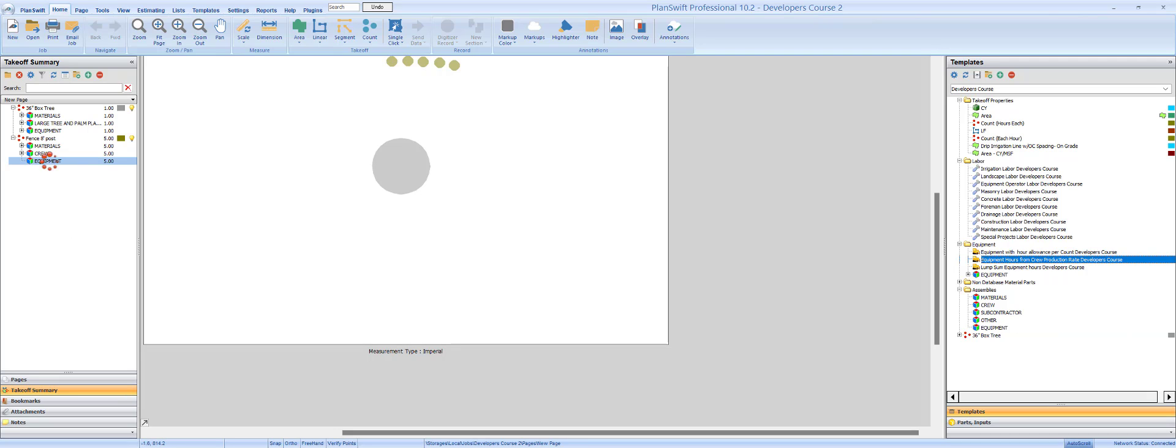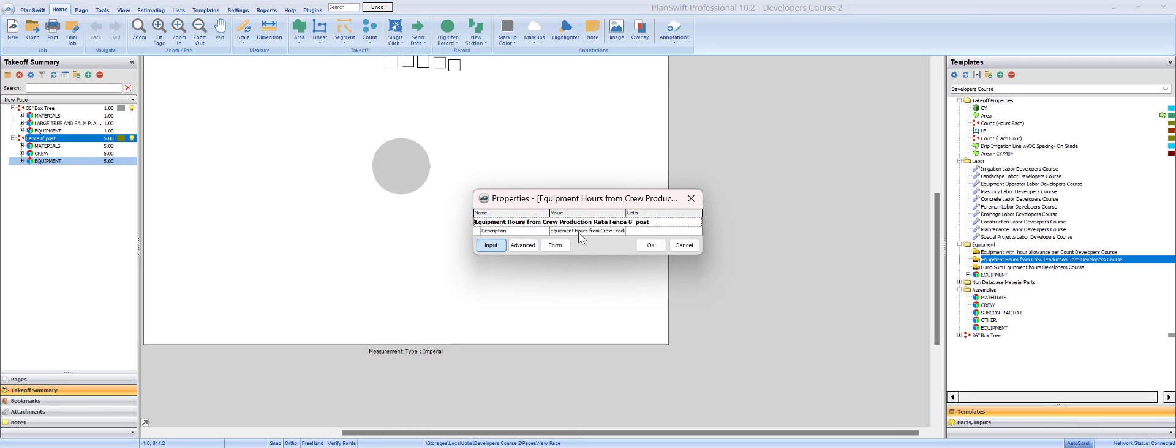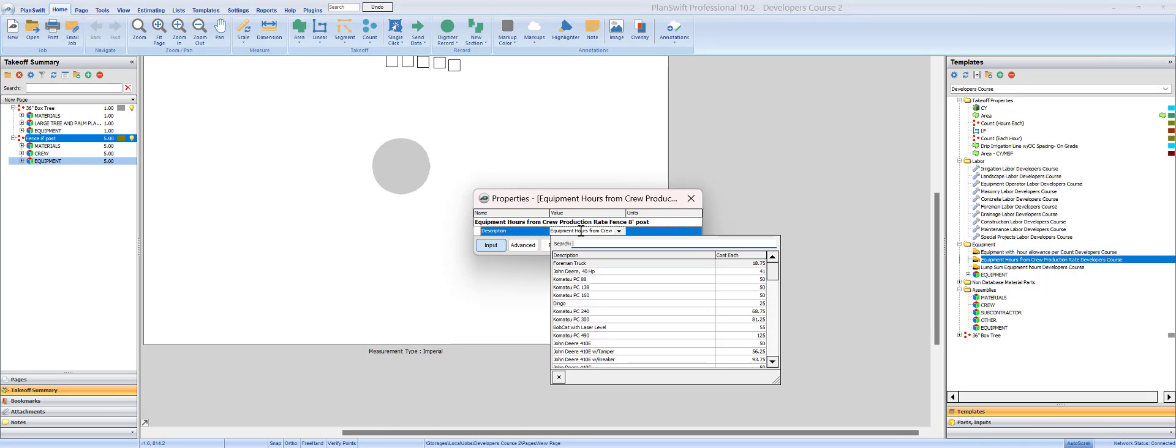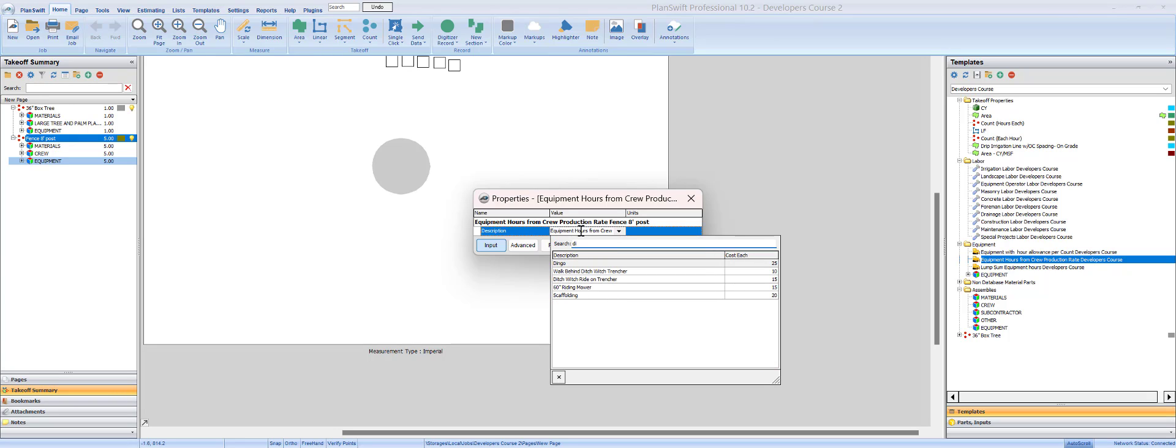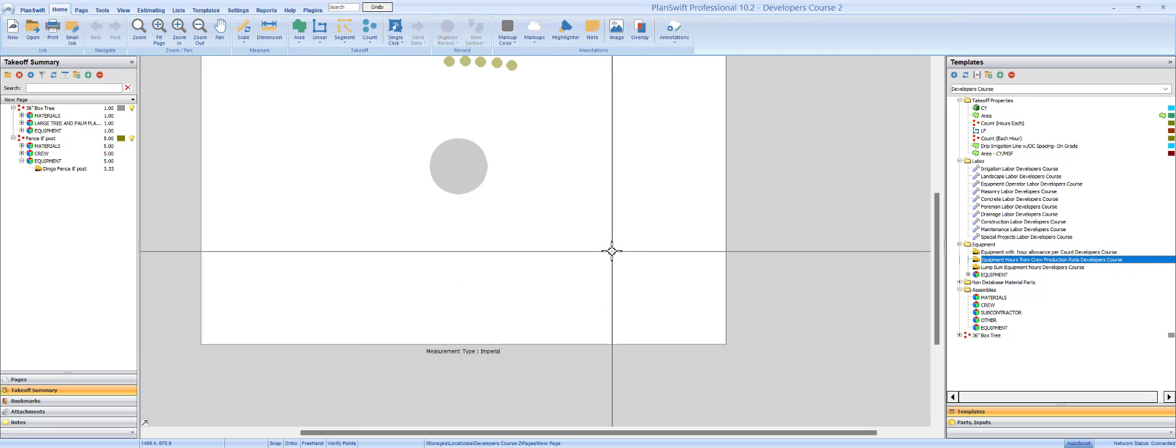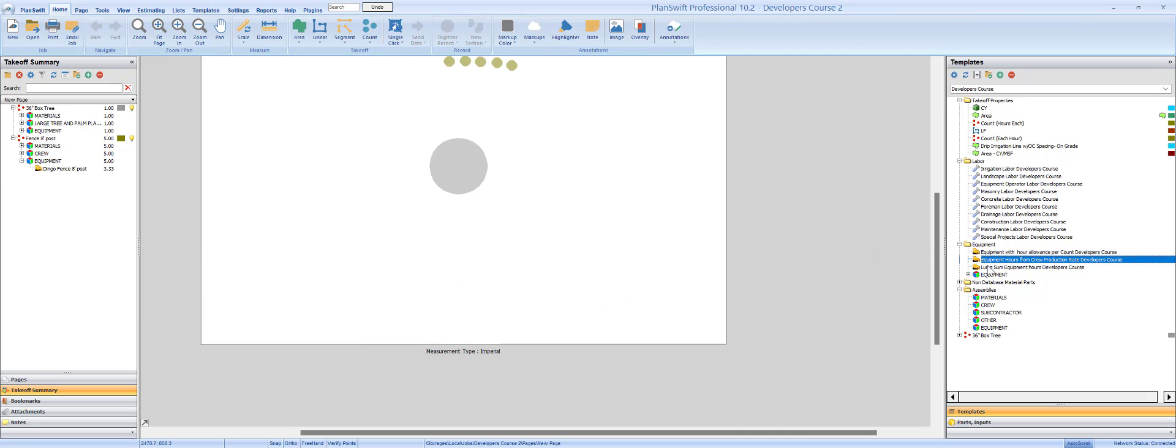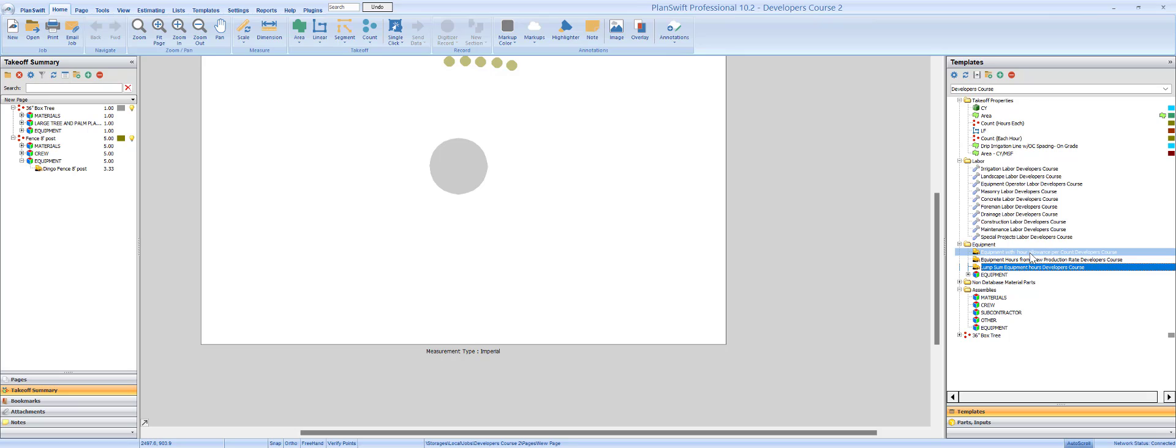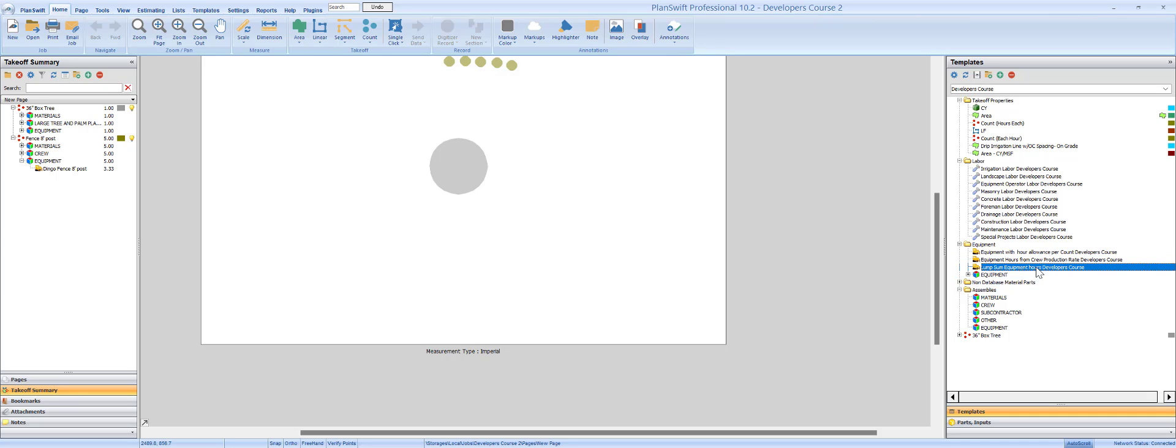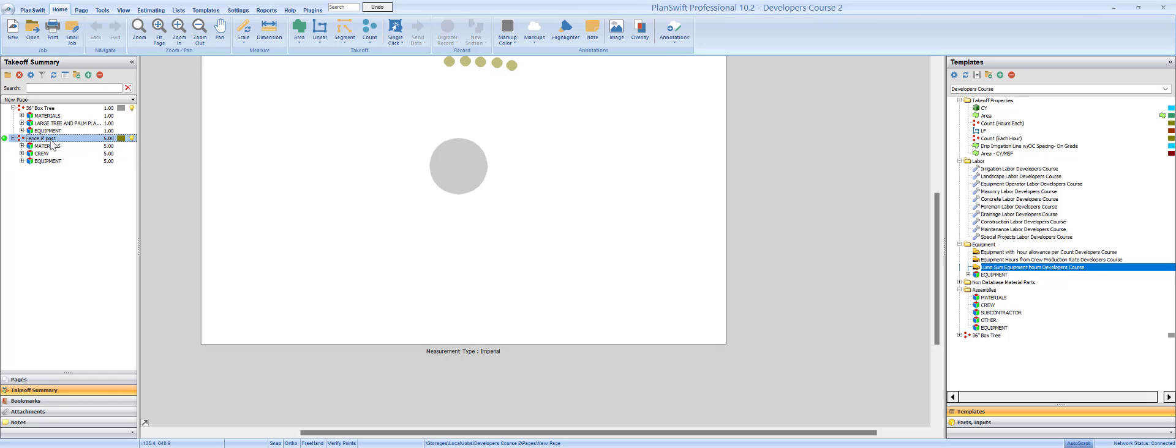Now I have three different types of equipment and we can look at those on a later date if you want, but they're tied to a database. One gives so much time per count, so we can say every time it drills a hole it gets 10 minutes or 15 minutes, or we can leave it with the crew production rate so as the crew's working it's working with it full time, or we can say we're just going to rent a dingo for a day and charge 300 bucks. Look at this, we built this in a matter of me gaming around and talking, still six minutes.